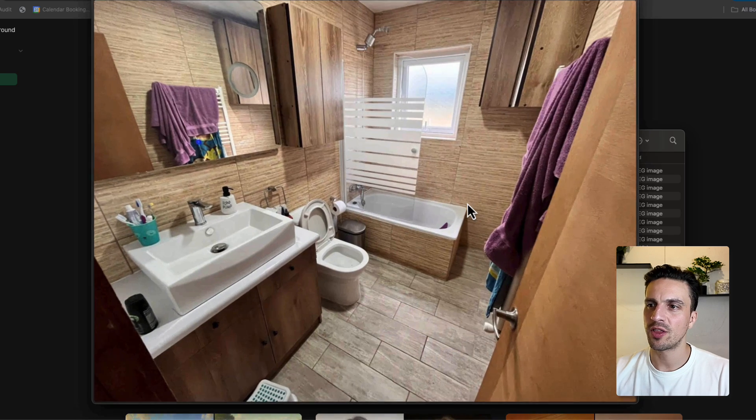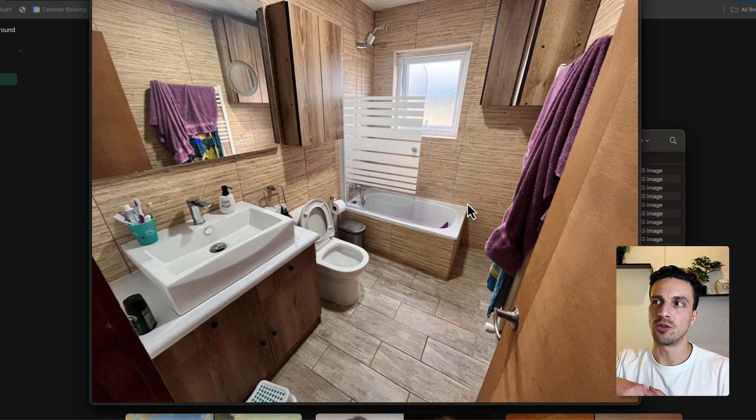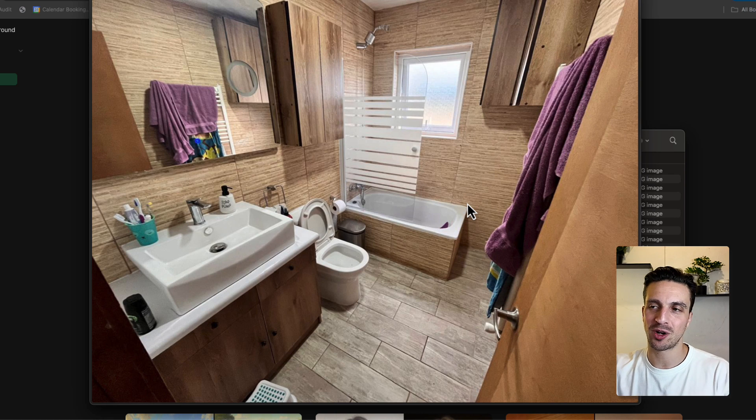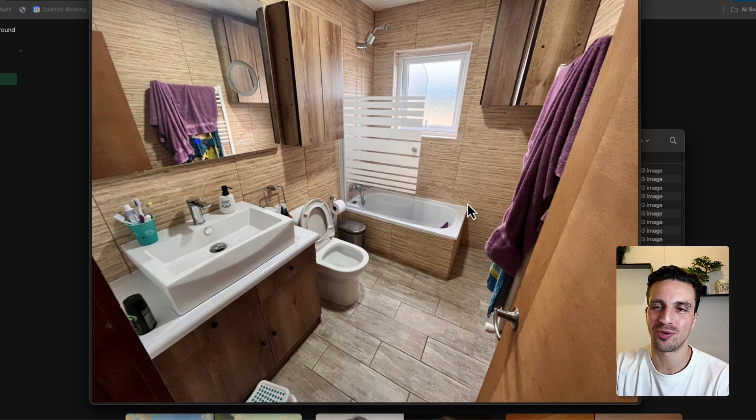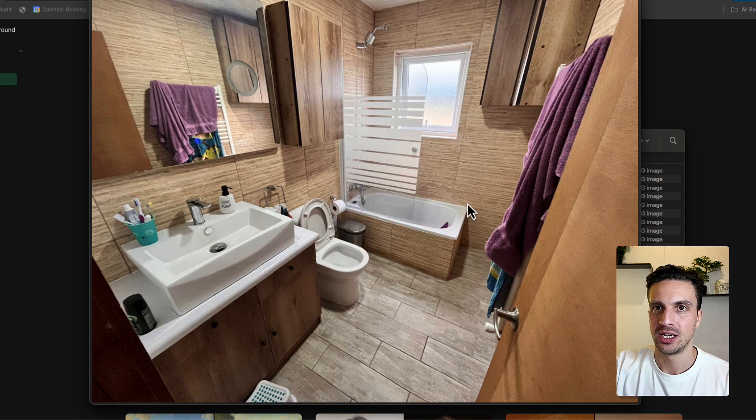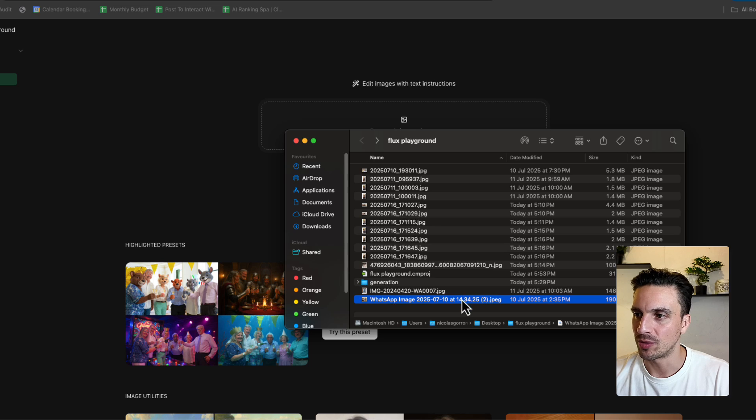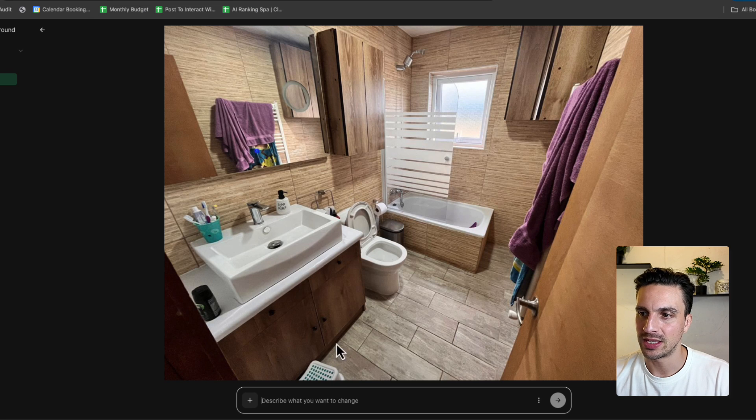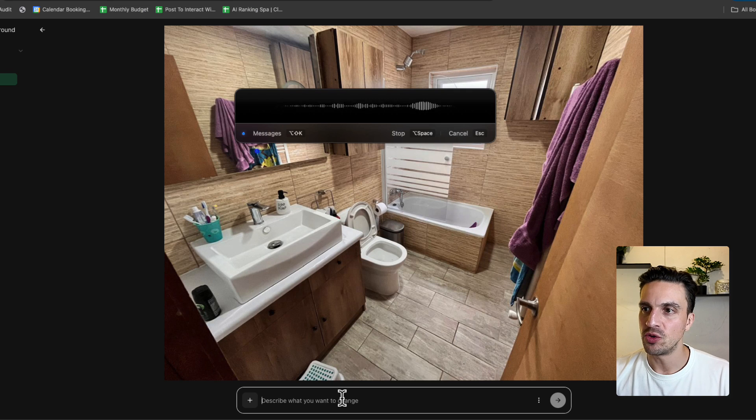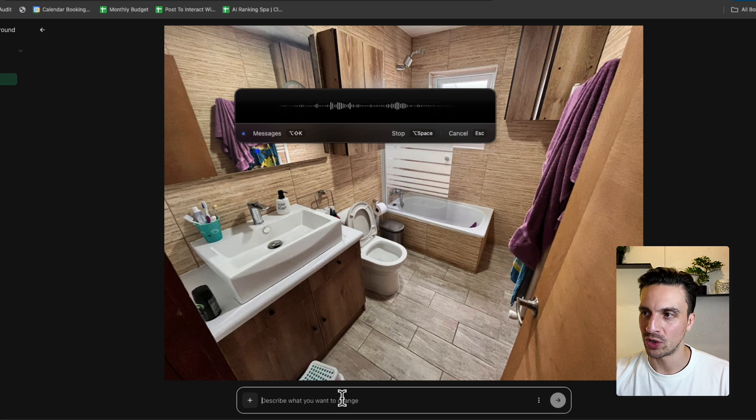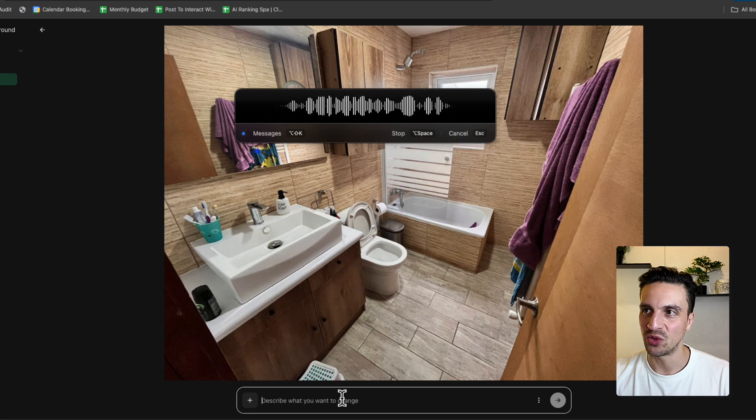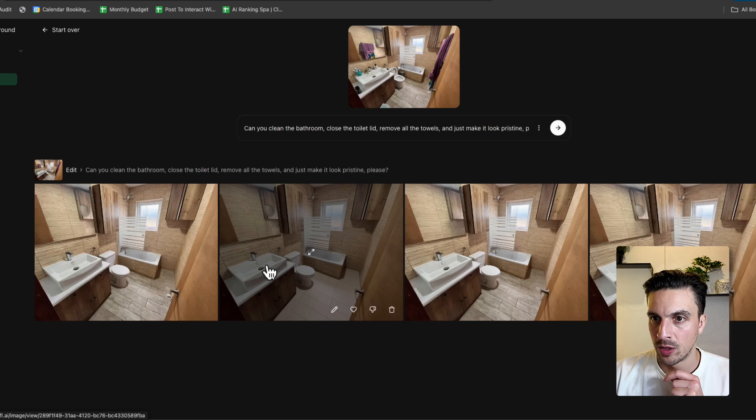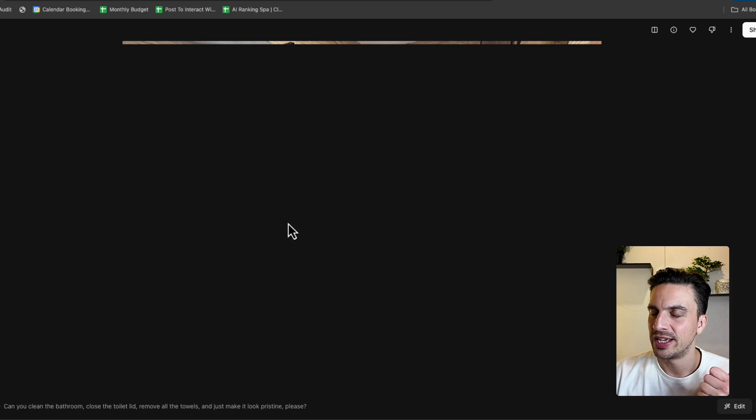I think one of the best requests that I've had from the community is, hey, I am in the real estate industry. And sometimes I get these horrible images from the tenants where the bathroom is a little bit of a mess. Does this solve this? 100%. Let's try it out. So I'm going to drop this here and just describe it. Can you clean the bathroom, close the toilet lid, remove all the towels, and just make it look pristine, please? Perfect. So let's take a look.